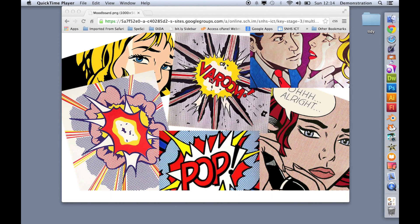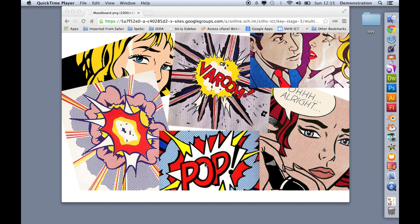In this tutorial I'm going to show you how to make a Lichtenstein style piece of pop art. We're not going to do one of these portraits, we're going to start nice and simple with one of these Lichtenstein explosions. Something like this pop or boom, something like that.